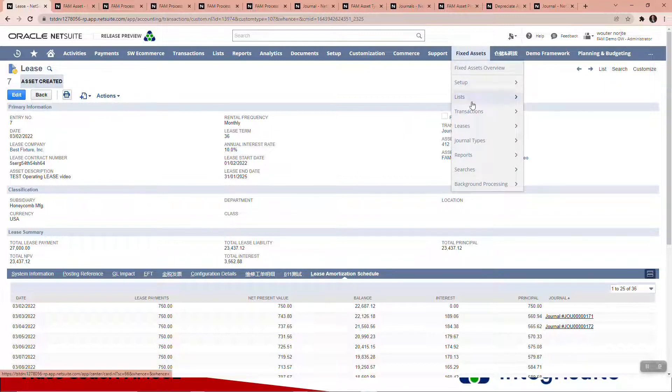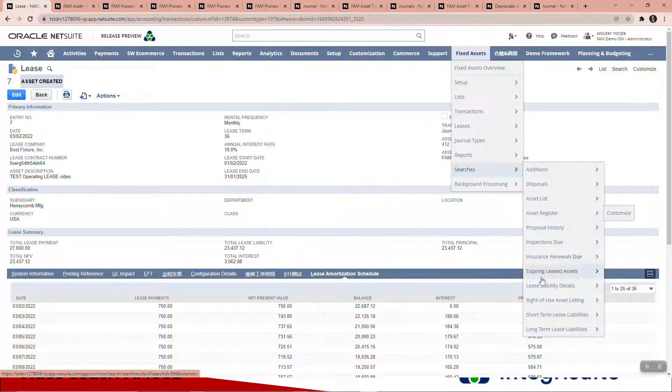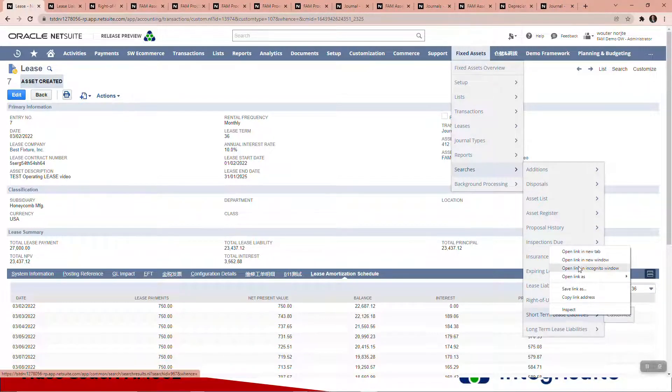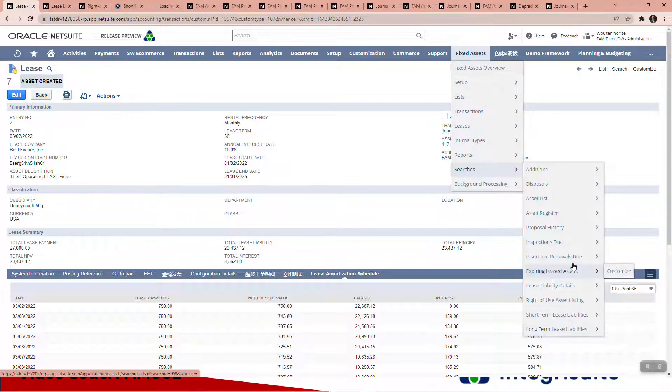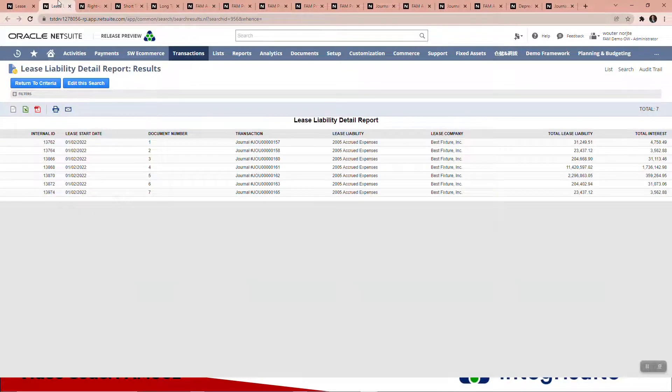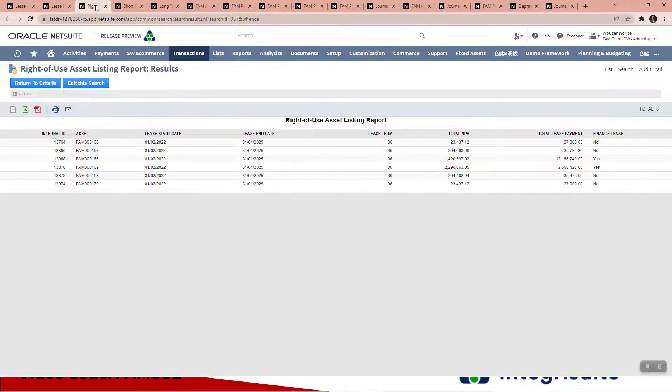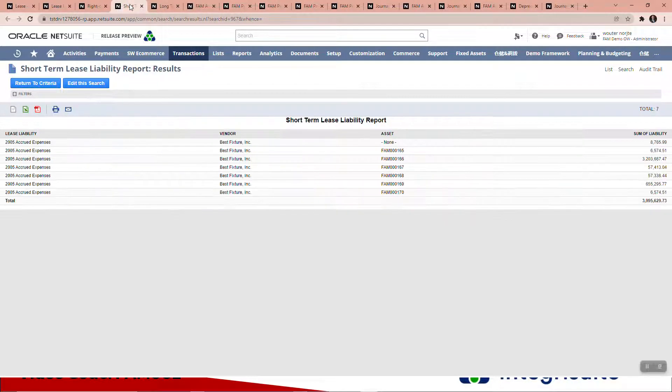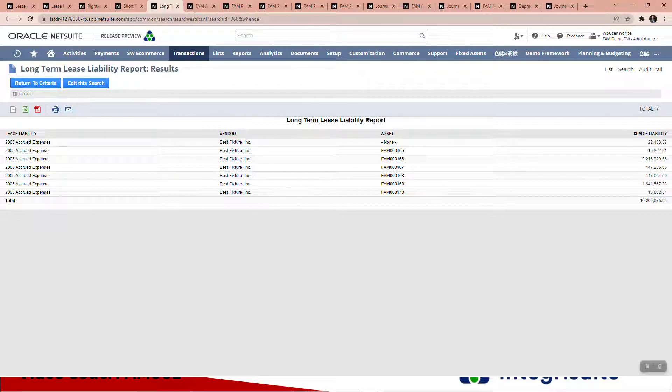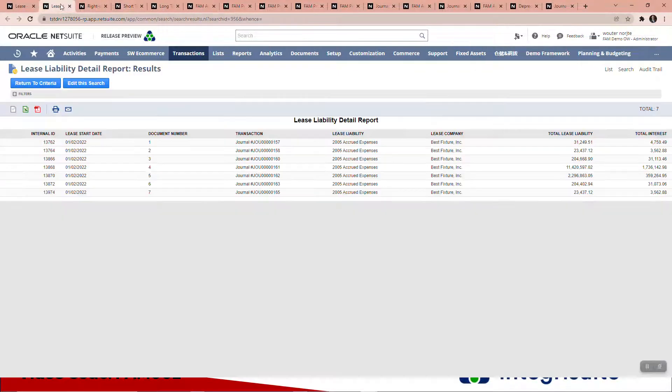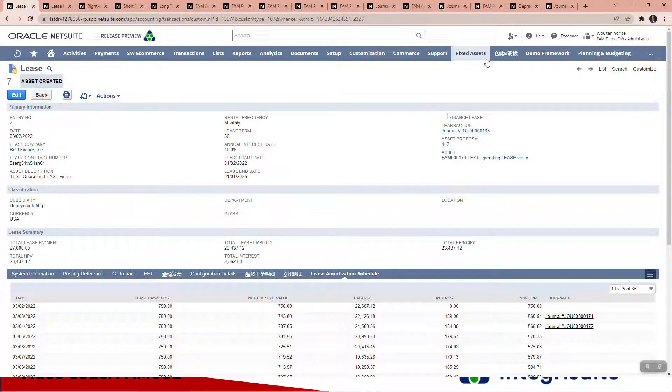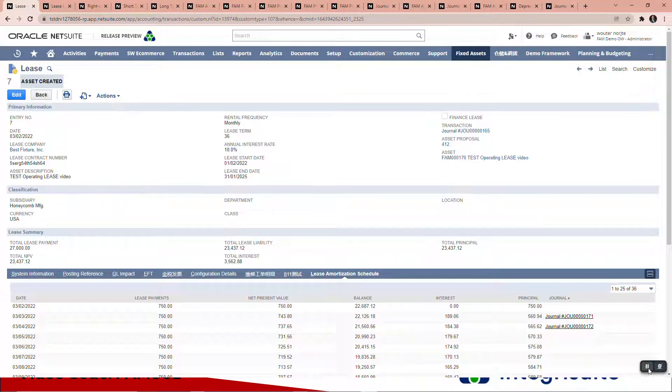Just lastly, I want to quickly show a couple of the searches relating to leases. There's one, two, three, four. Here's your lease liability report—total lease, total interest, all your leases, all your right of use, short term, long term. So pretty good, pretty handy. Just remember the leases are sitting here in the fixed assets menu.